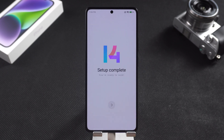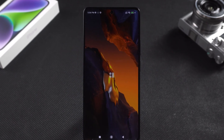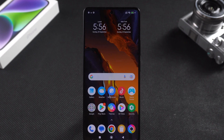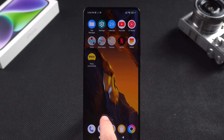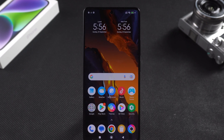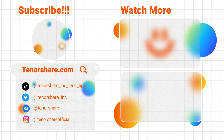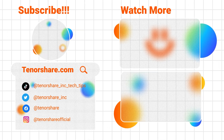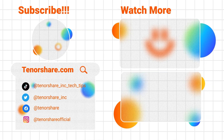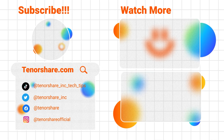That's all there is to how to unlock your Pocophone without a password. Please note that the methods in this video can lead to data loss on your phone, so please be careful before proceeding. To prevent data loss, please remember to back up your phone data regularly. I hope this video was helpful. Please like and subscribe to the channel, thanks for watching, and see you in the next video.